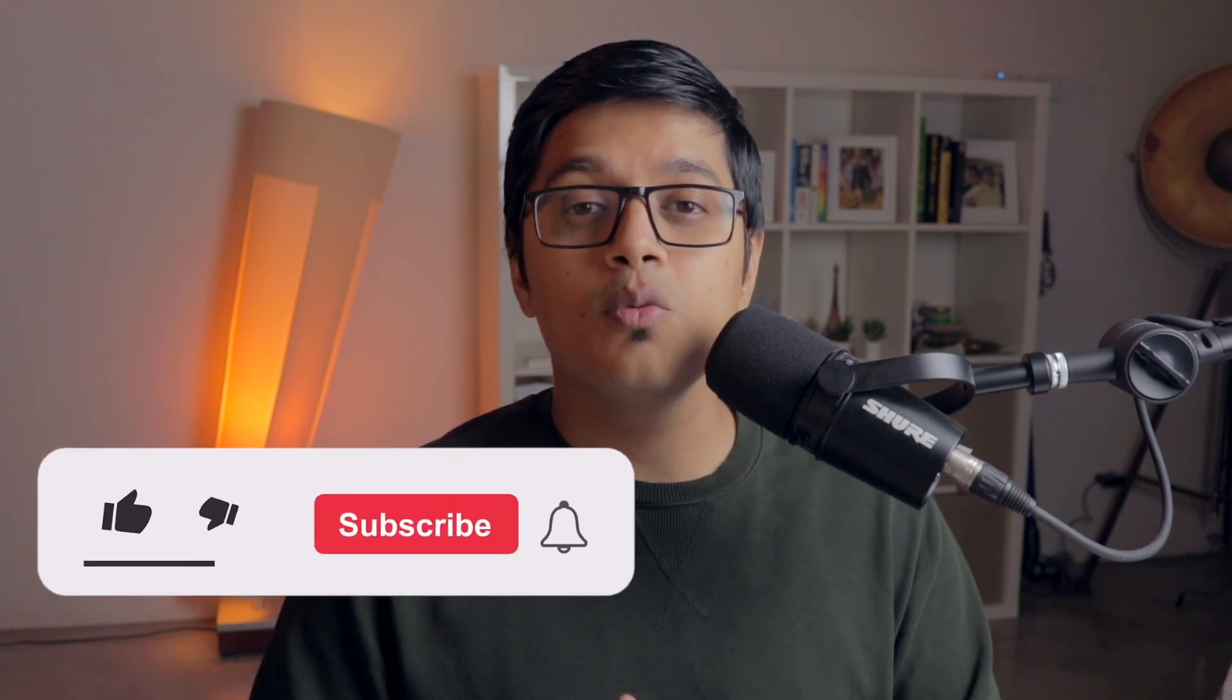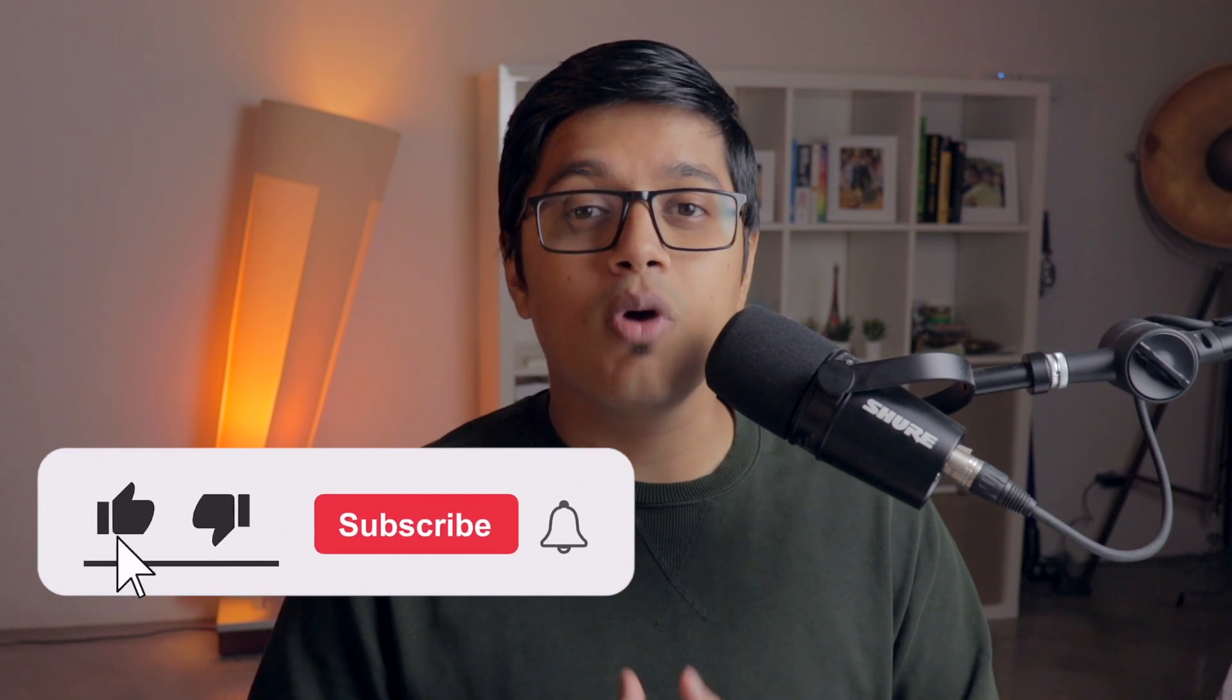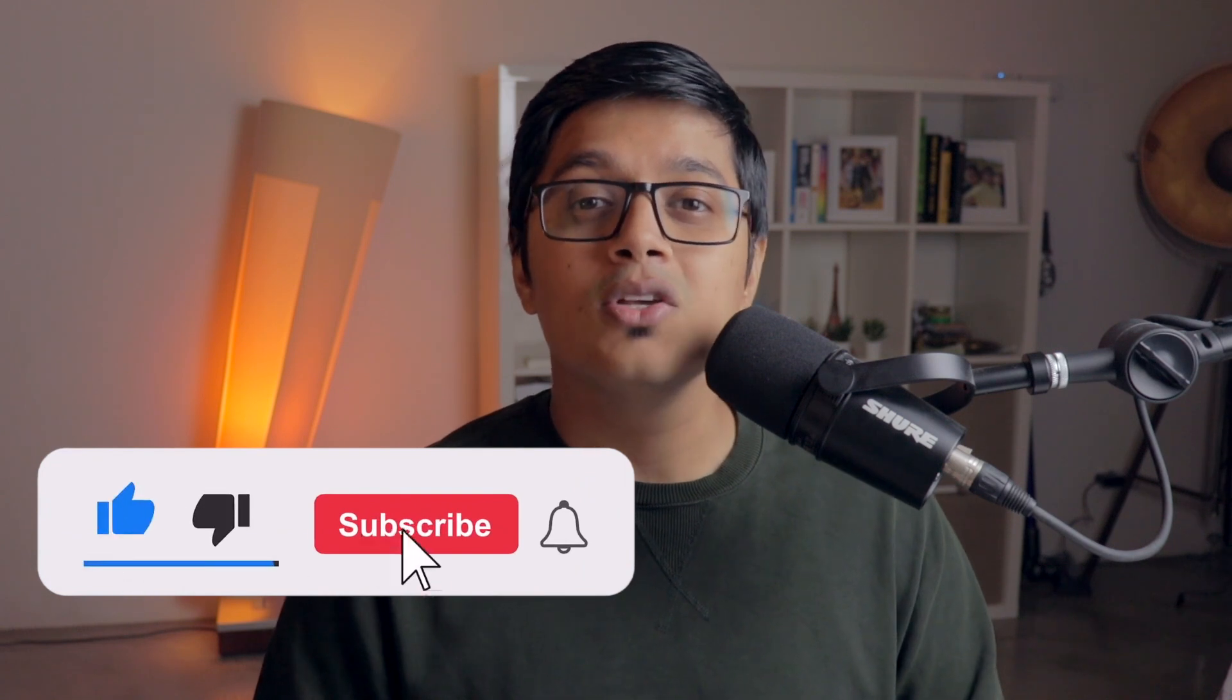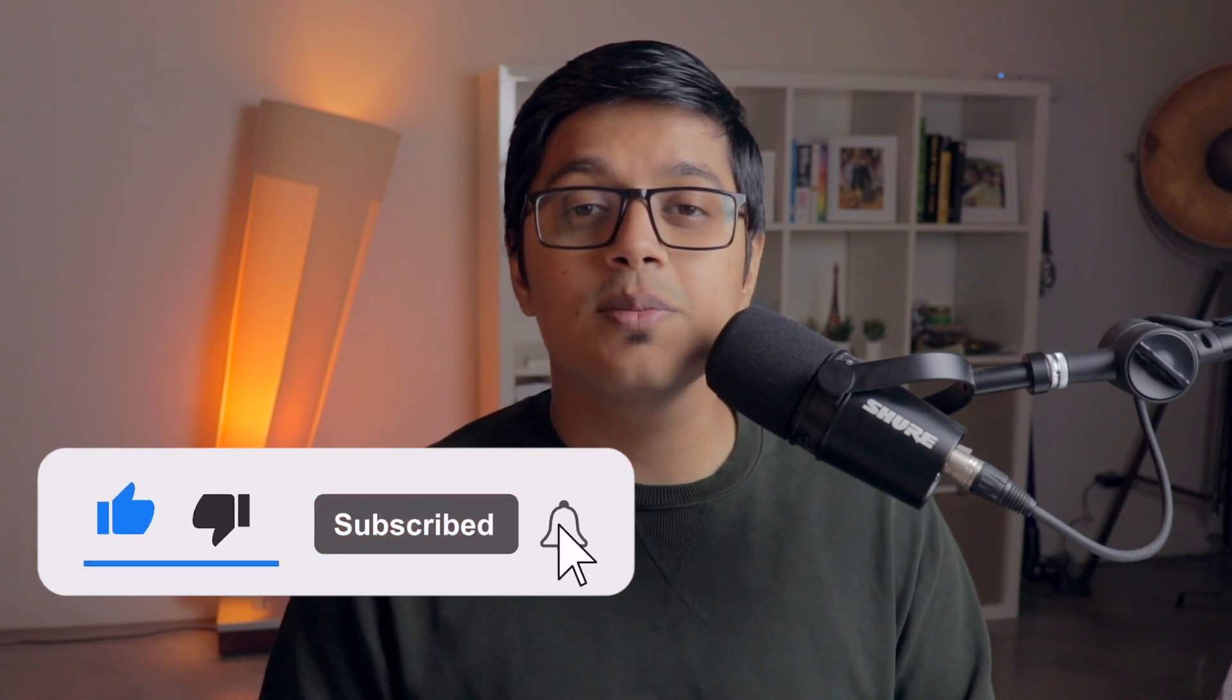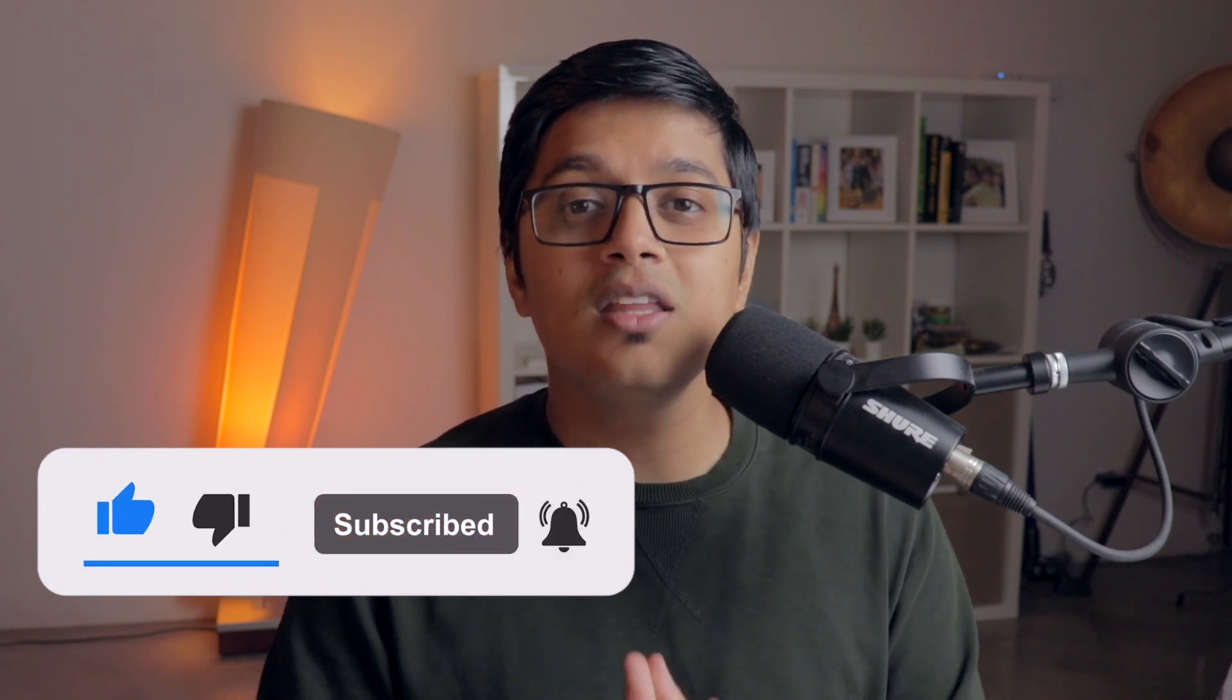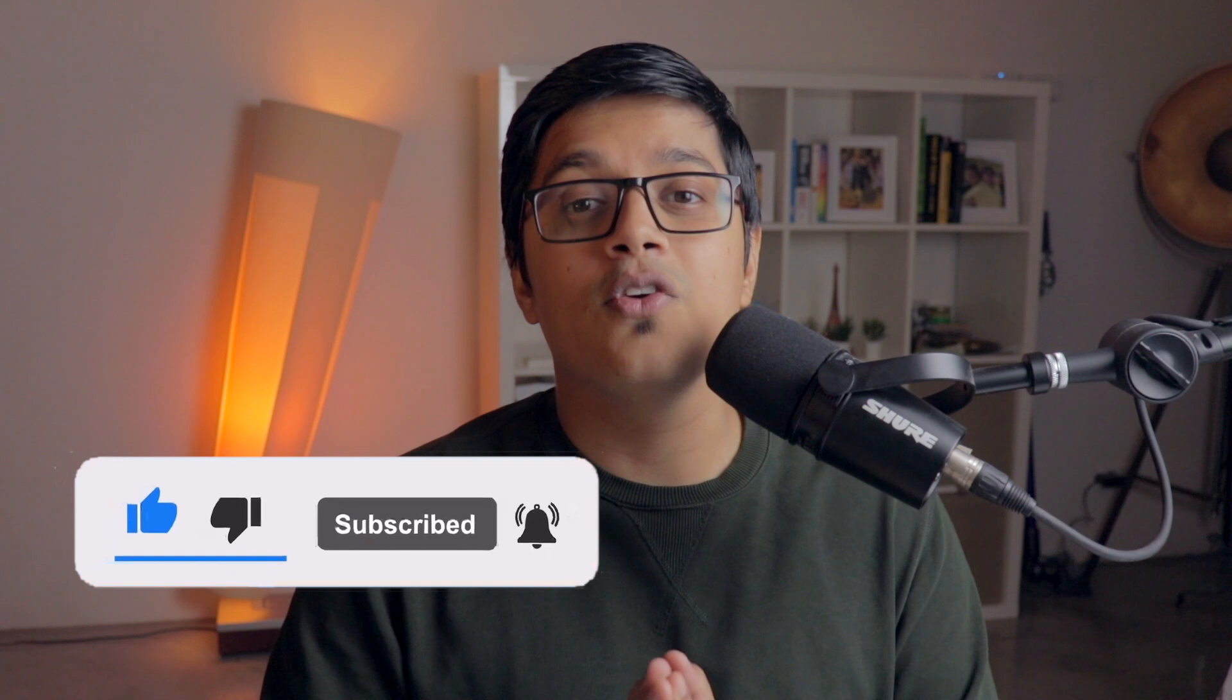Hi everyone, this is Subrat and you're watching Fun of Heuristic. On this channel we make videos related to programming and web development. So please consider subscribing and hit the bell icon if you haven't yet.